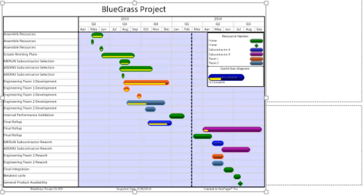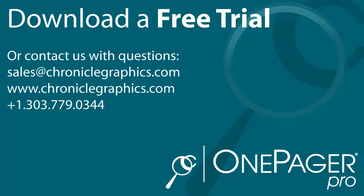Best of all, OnePager will save you hours of time and frustration every week and save you the hassle of manually updating your presentation each time your project changes. Get started today by downloading a free trial.